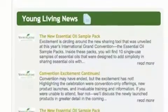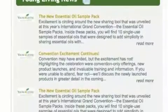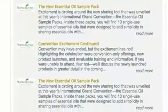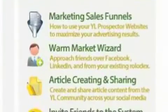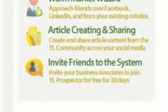In the homepage you will find Young Living News, a complete sharing center, a calendar, and much more.